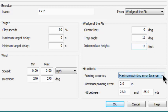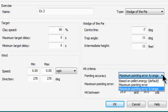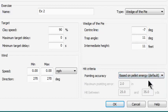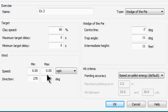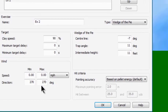For Exercise 2, it's going to be based upon pellet energy, which is the normal way Dry Fire has always determined whether you hit or missed. And I'll leave the wind off completely — zero and zero. If the wind is turned off, it doesn't matter what direction you have in the window. So now we have defined exercise number two.